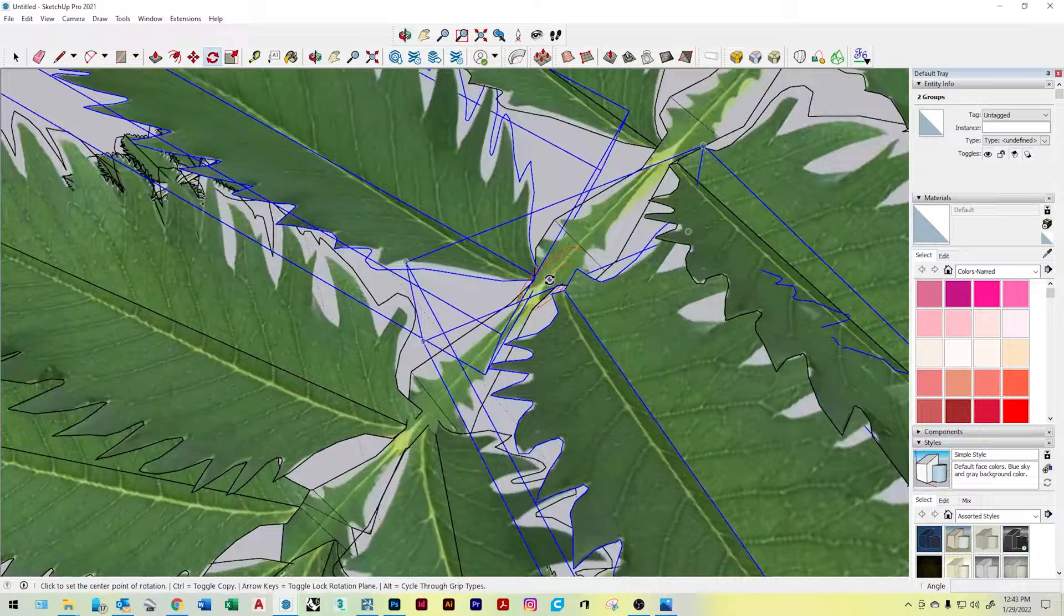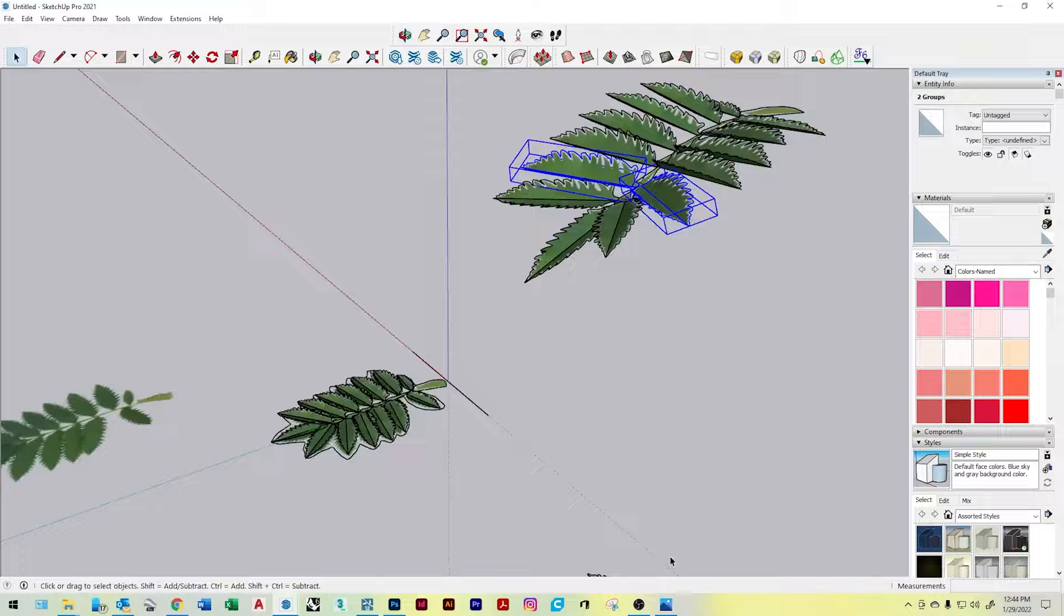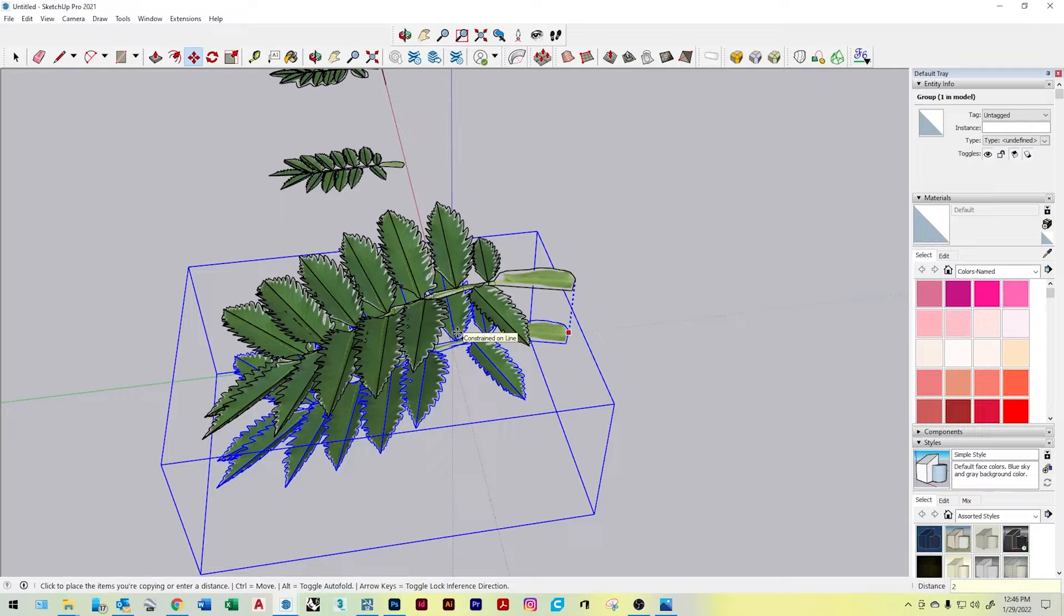With this one leaf that we created, we can now create the entire plant from this by rotating it around a single stem.